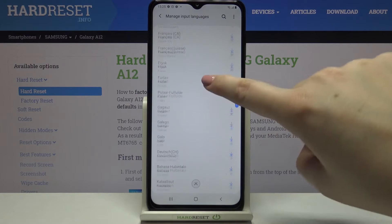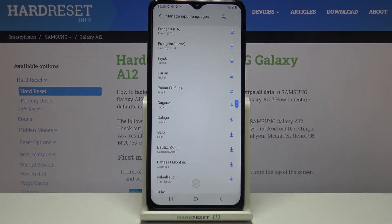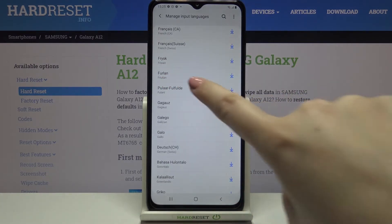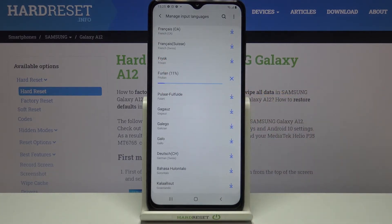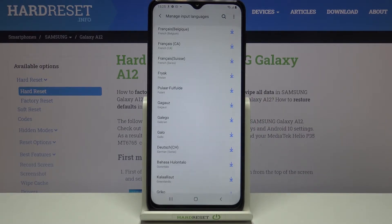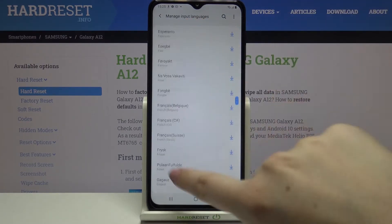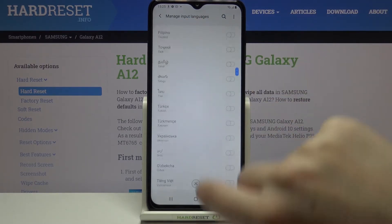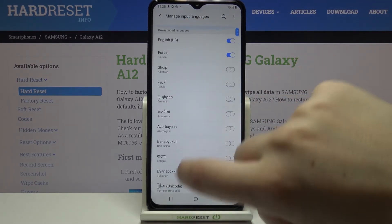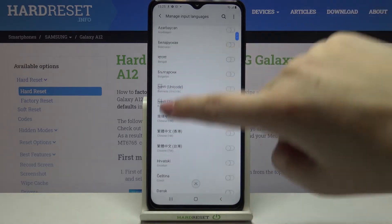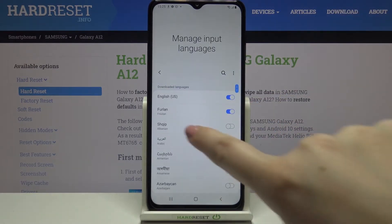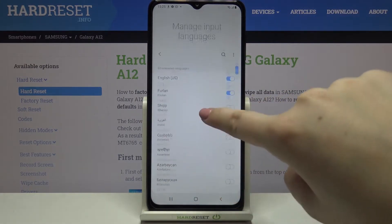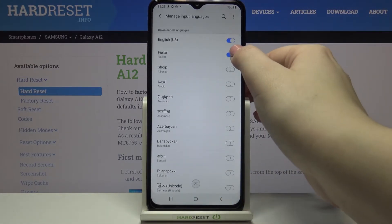So let me pick this one, for example — let's say I would like to use it. Just tap on it and, as you can see, it is now downloading and will immediately appear on the downloaded list. This is how to download a language if you cannot find it in the downloaded ones.